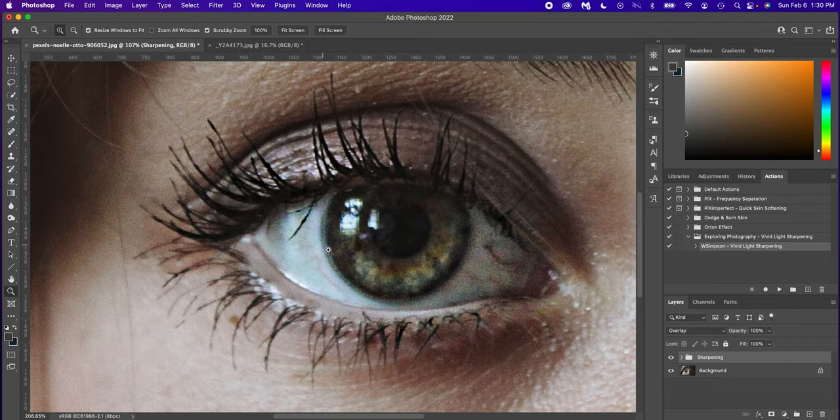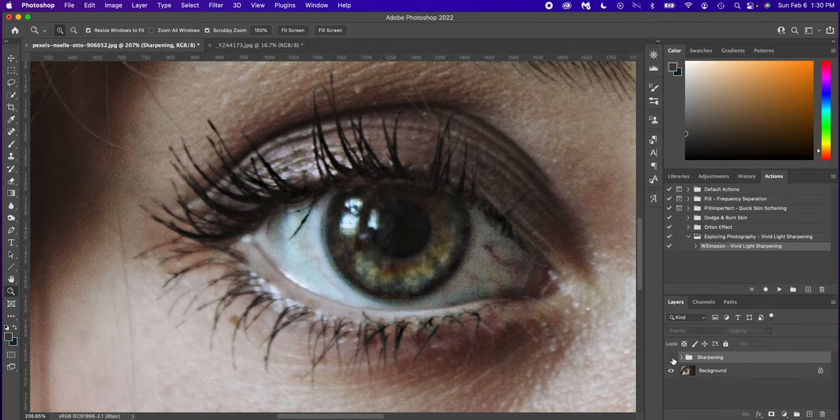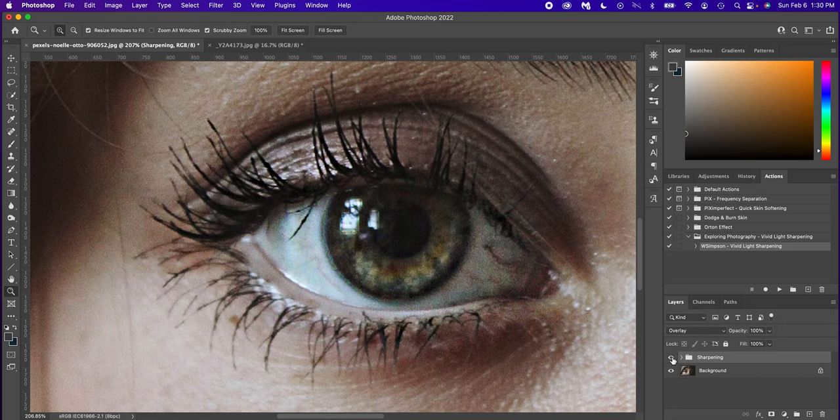But if you look at the eye now, here's the before, here's the after. It's just a lot of sharpening immediately done in two seconds. So how do you install an action?